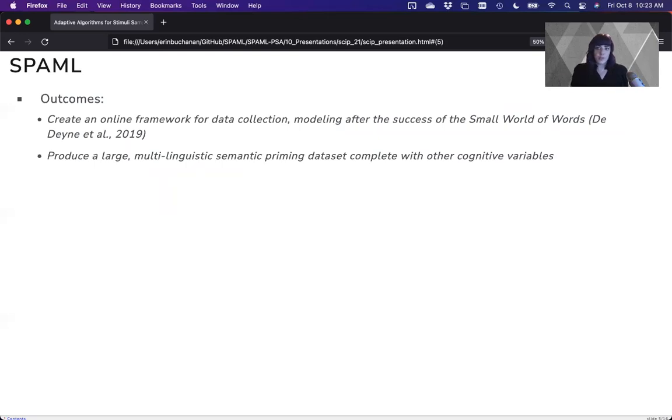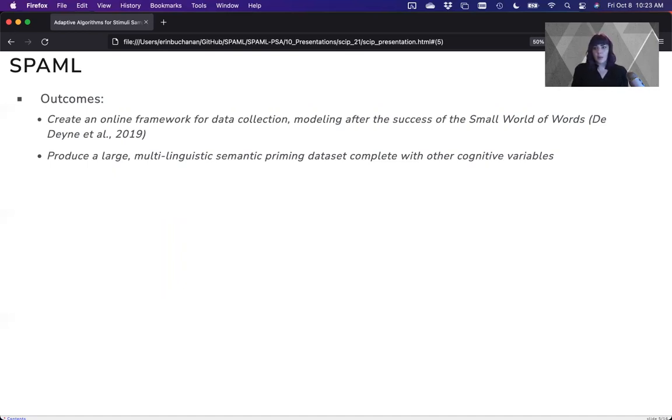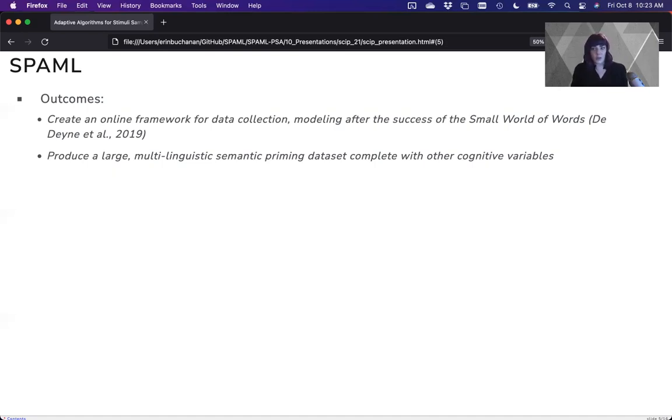And we're modeling this after the success of the Small World of Words project. We're going to produce a large, multi-linguistic semantic priming data set in up to 44 different languages, complete with other cognitive variables that people are interested in, like age of acquisition, familiarity, concreteness, and imageability.